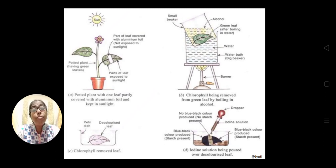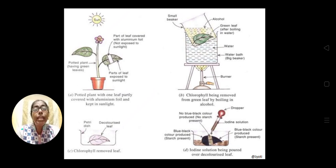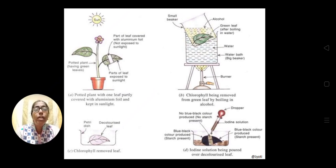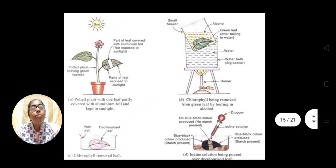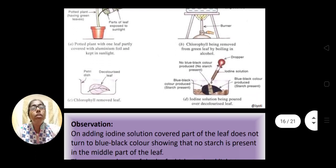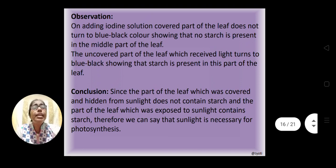The sunlight-exposed part turned blue-black because when iodine is added to starch — iodine is brown in color — starch turns blue-black. From this it is very clear that sunlight is essential for photosynthesis. The part covered by aluminium foil was deprived of sunlight and could not carry out photosynthesis. The conclusion is that sunlight is essential for photosynthesis.